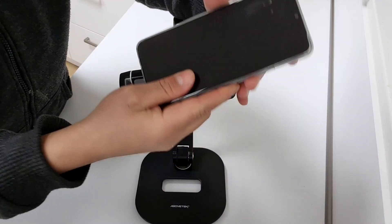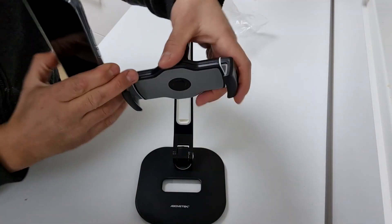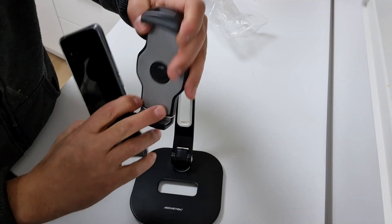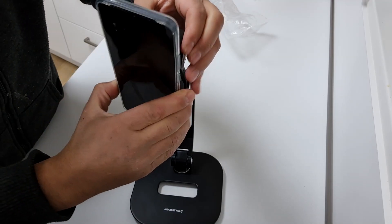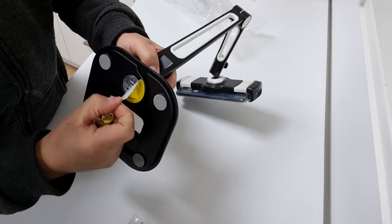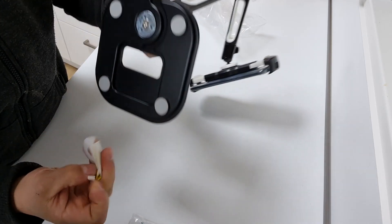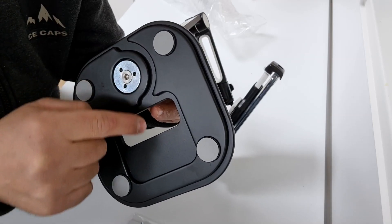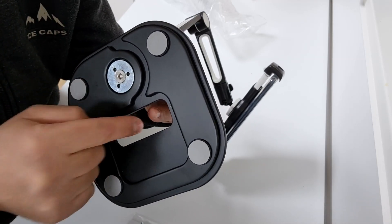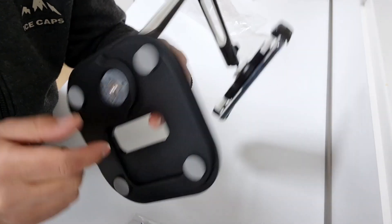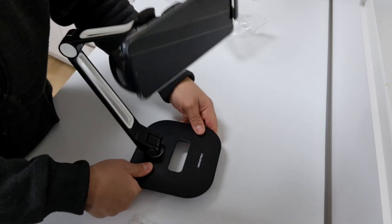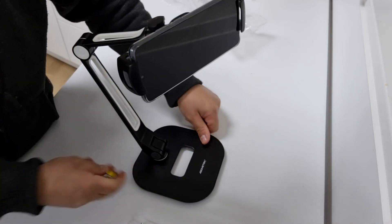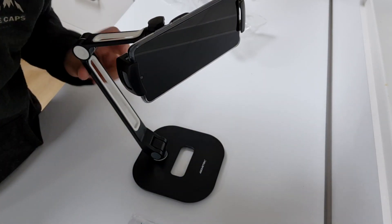Whether you're a professional needing a reliable holder for virtual meetings or a casual user looking for hands-free entertainment, this holder delivers on its promise of stability, flexibility, and convenience. My overall rating for this device from 0 to 10 is an absolute 9.